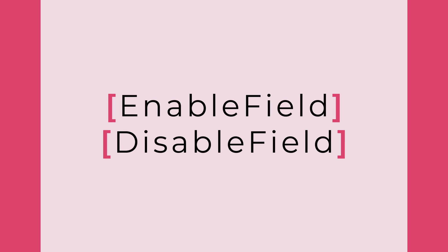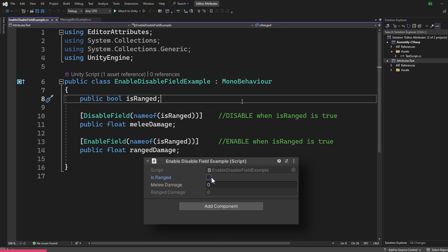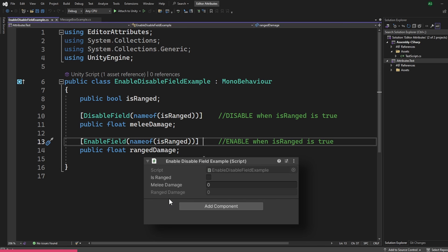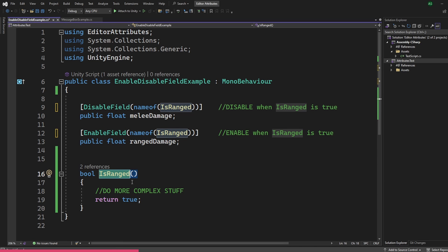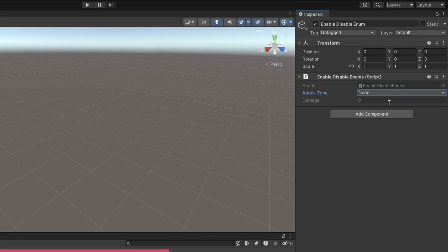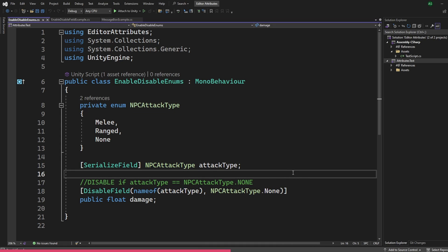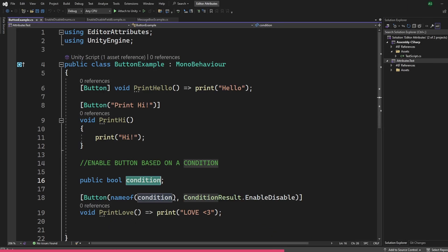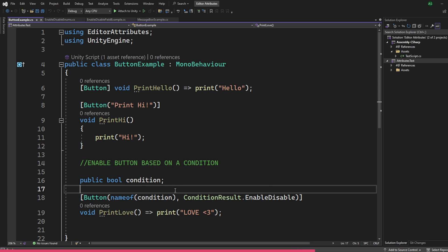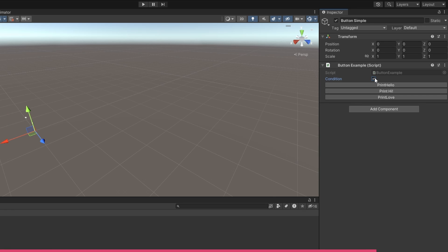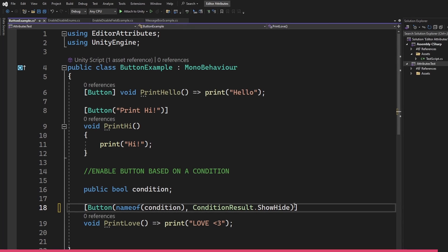The enableField and disableField attributes can enable or disable a field based on a condition. With enableField, the field remains disabled by default until its condition becomes true. You can use a function as the condition, or use enums — passing the name of the enum variable and which state to check for. The button attribute also supports conditions: pass the name of a bool variable or a function returning a bool. ConditionResult.enableDisable will enable or disable the button, while ConditionResult.showHide will show or hide it instead. Enums work as conditions here too.